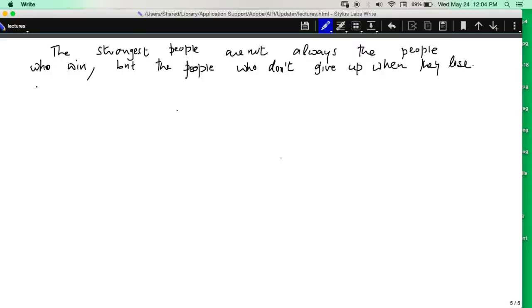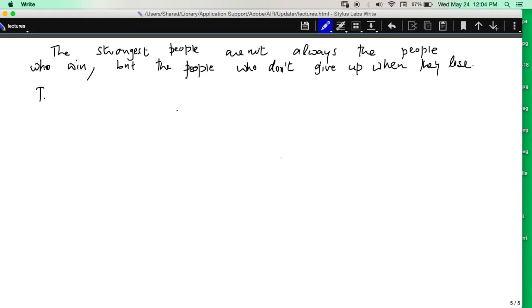In the previous video we covered types of matrices and operations on matrices. In this section we'll do more on matrices, and before doing that I'll give you, as usual, a motivational quote: 'The strongest people are not always the people who win, but the people who don't give up when they lose.' Yes, it is true. Okay, let's move to the matrices.